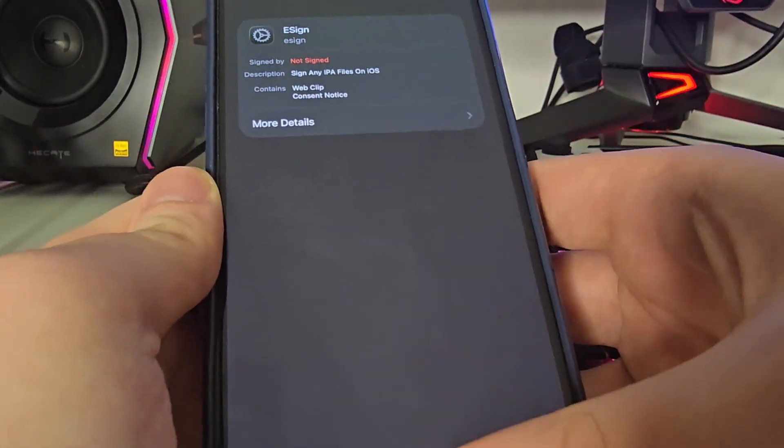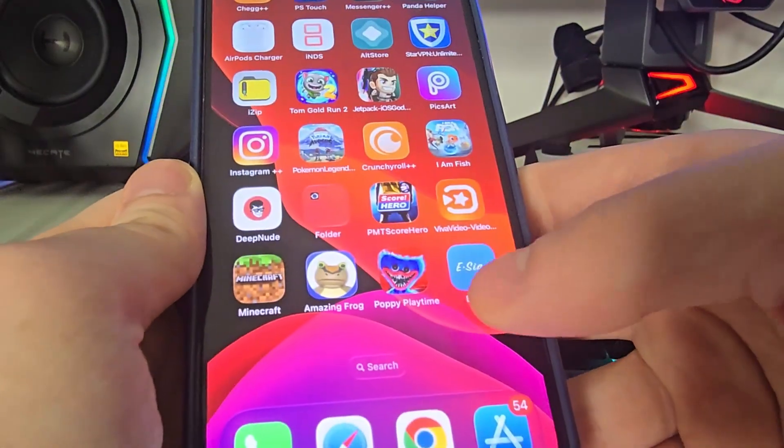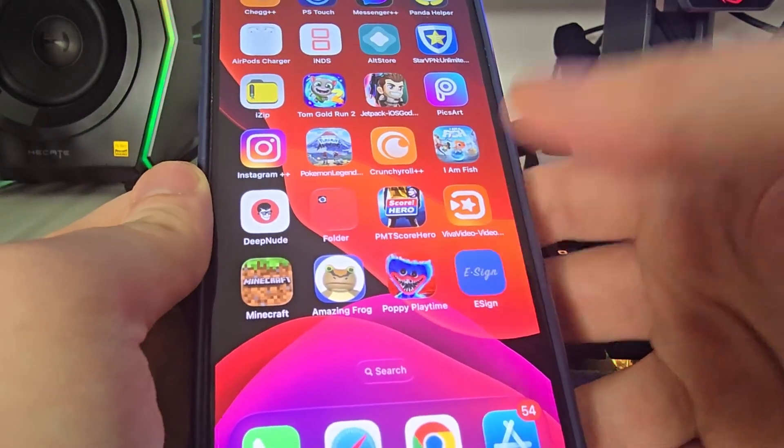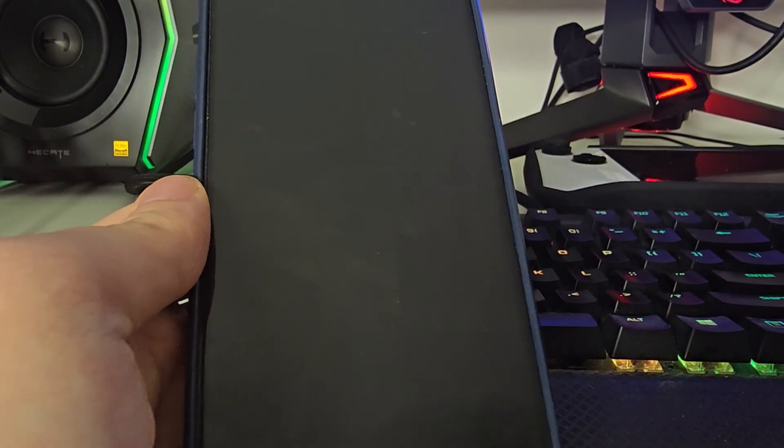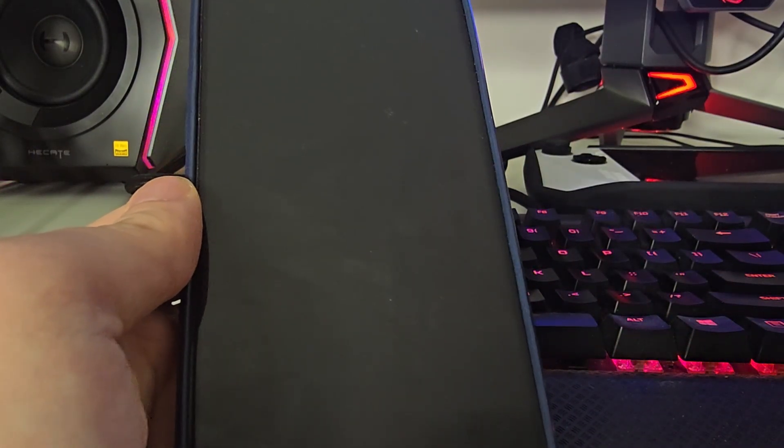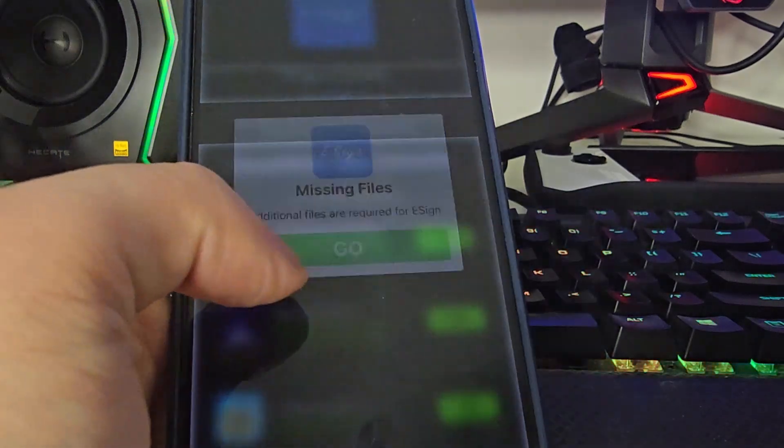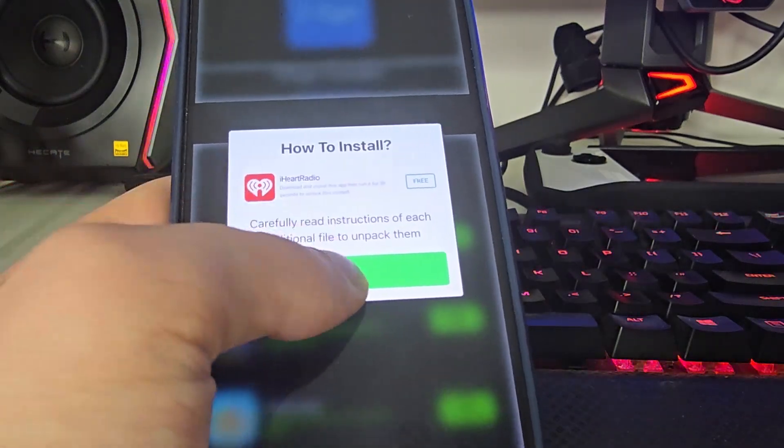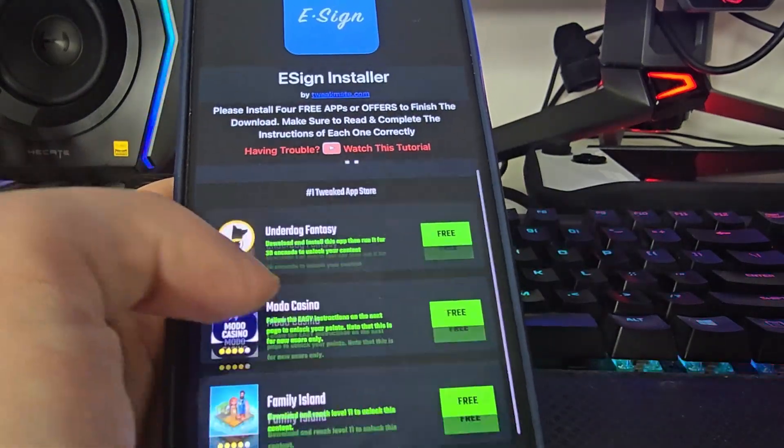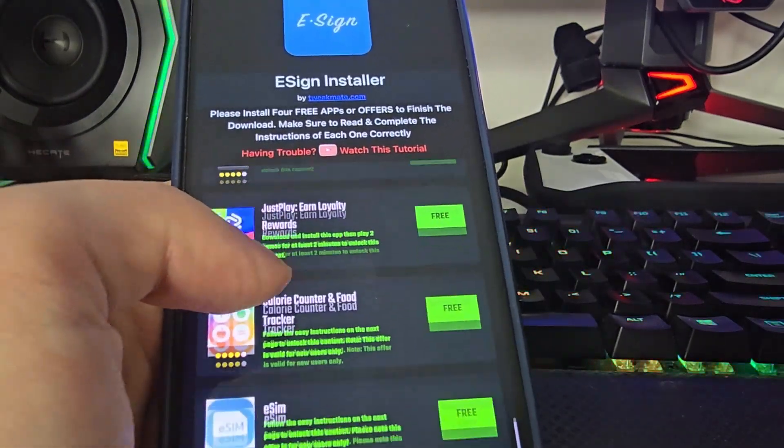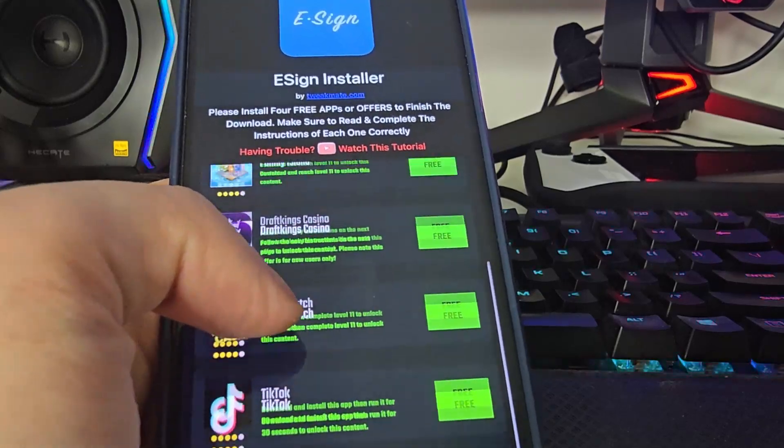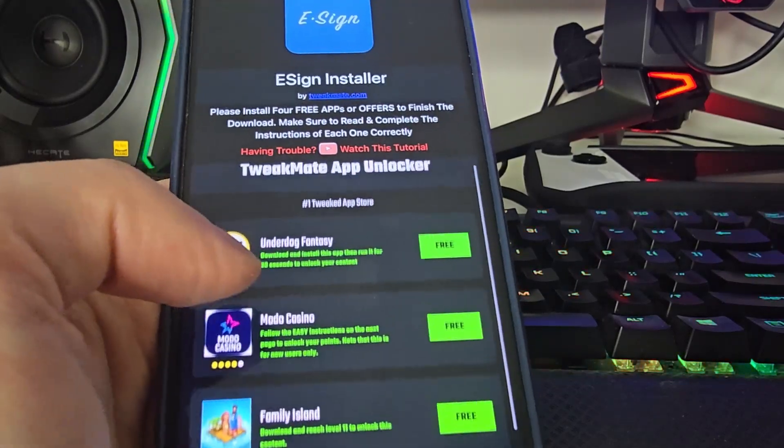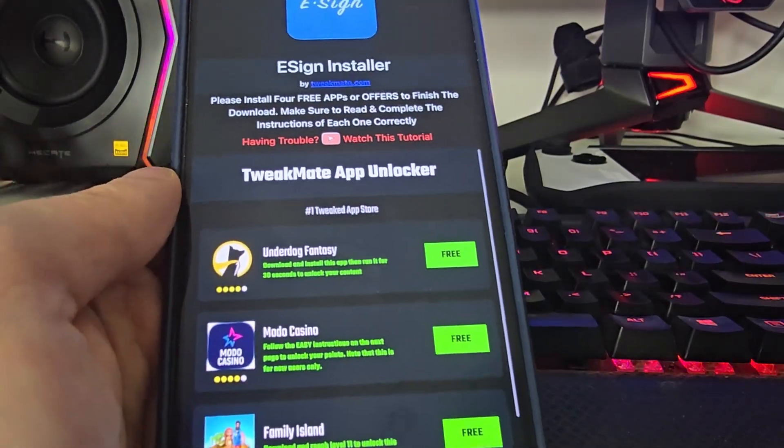What you need to do now is open up the app, and you will be redirected to a page with a list of offers. Make sure you follow the instructions correctly and complete at least three offers. Some of them are apps, some are other offers, but do make sure you follow the instructions correctly for each one.